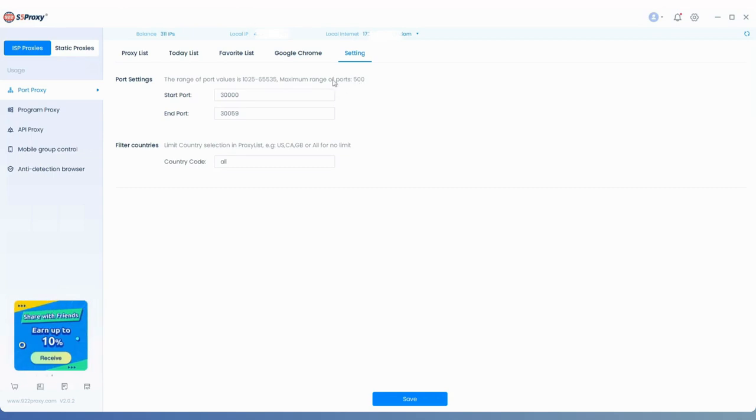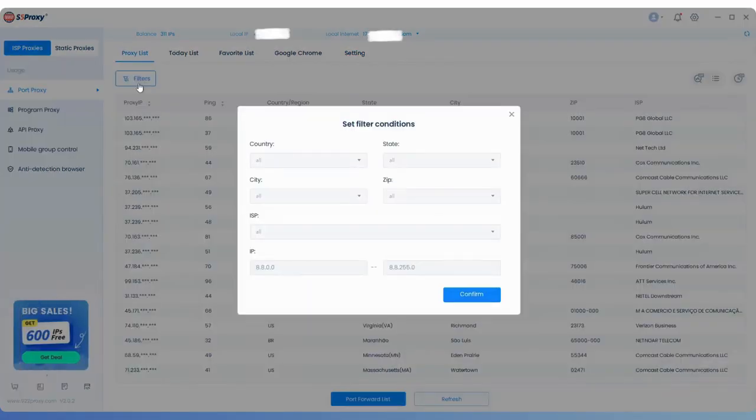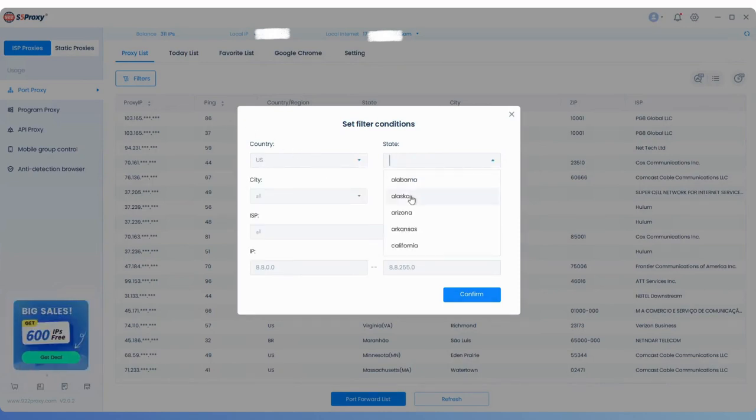Next, switch to the Proxy List tab and click the Filters button below. You can filter by country, state, city, and other criteria according to your needs.